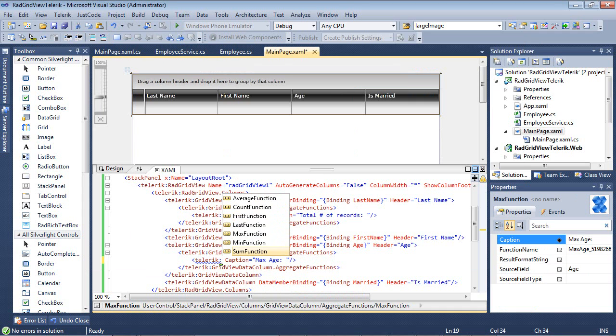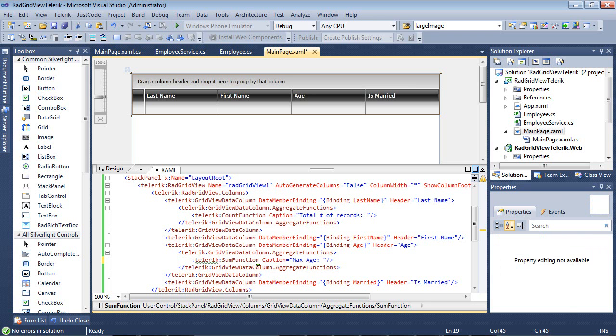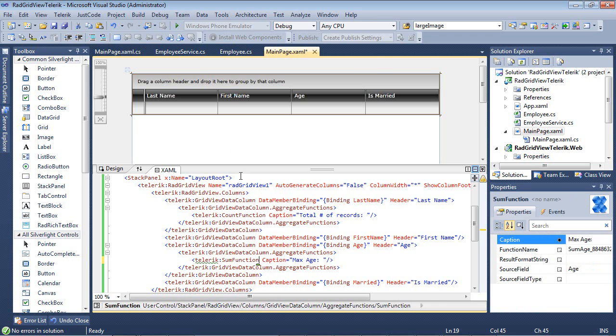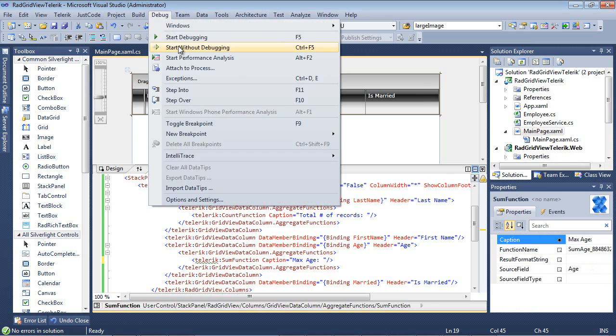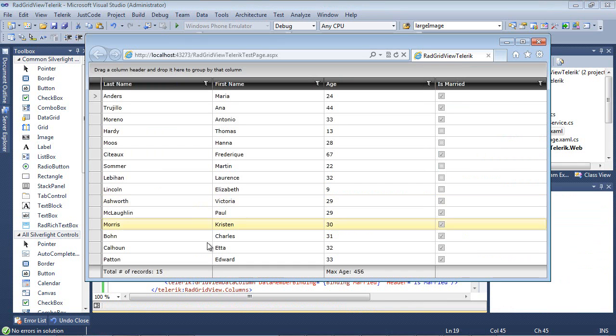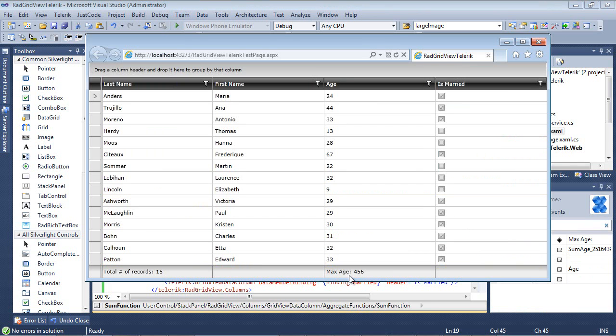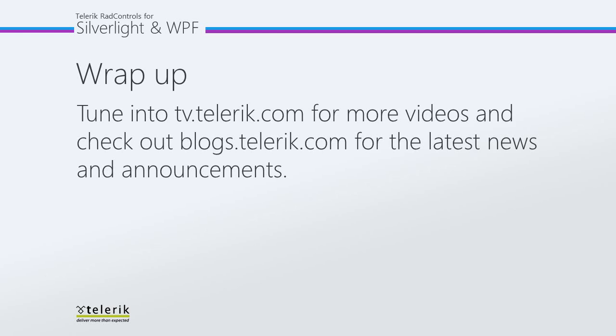All of this functionality is available to you very quickly and very easily. So the last one we'll try is the sum function. And as you can see here, we have the sum of all values. Now this isn't very useful for age, but it would be very useful for sales data.